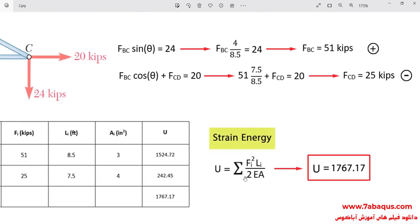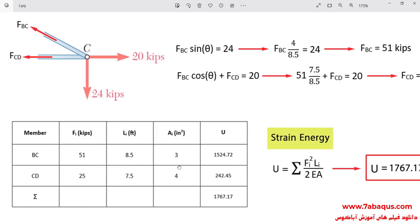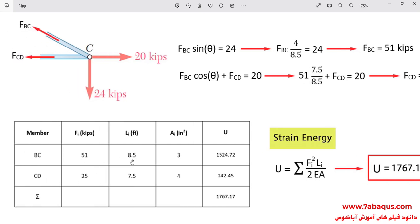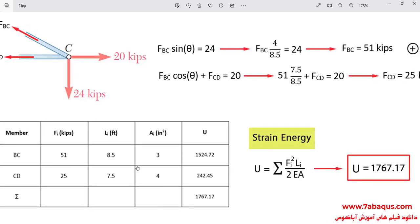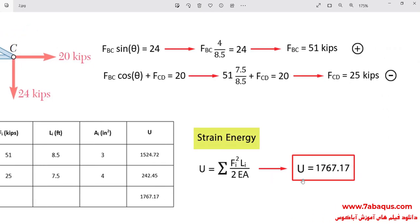In the next step, we calculate the strain energy of the whole truss using the strain energy formula. We first calculate the strain energy of each member of the truss and then add them all up together. This has already been done in the table, and the total strain energy of the whole truss is equal to 1767.17.